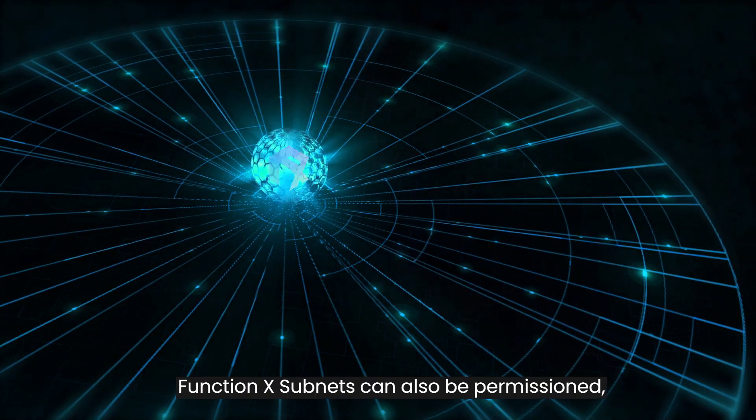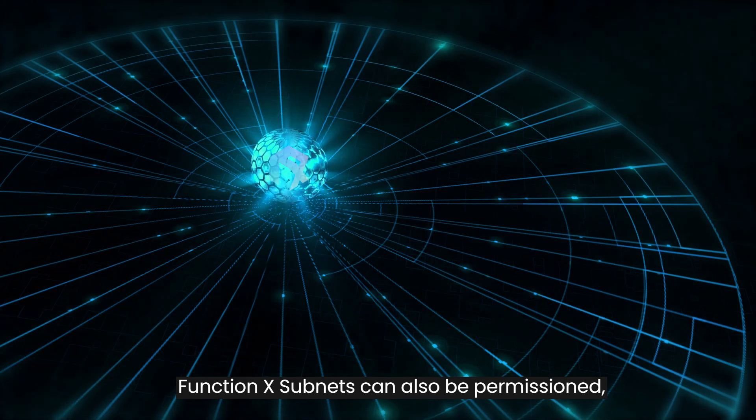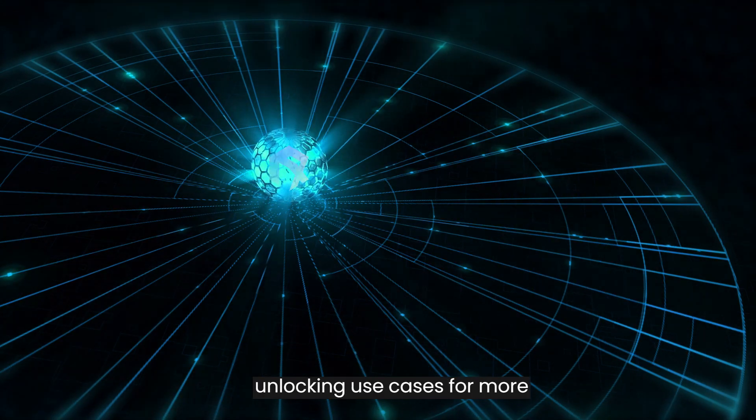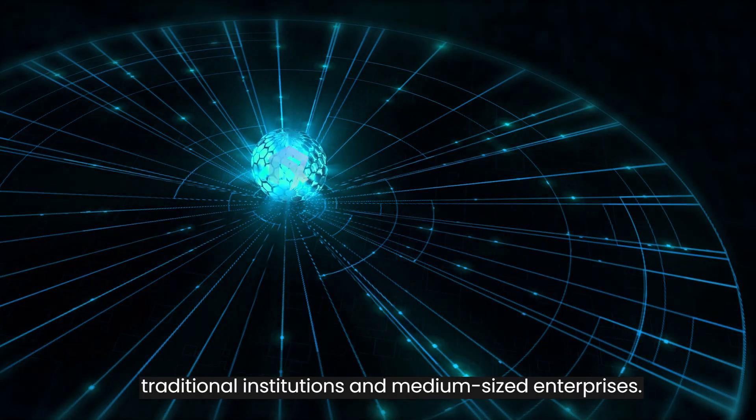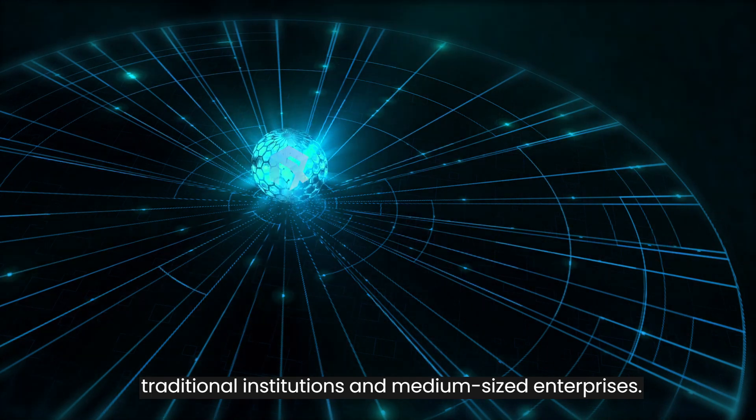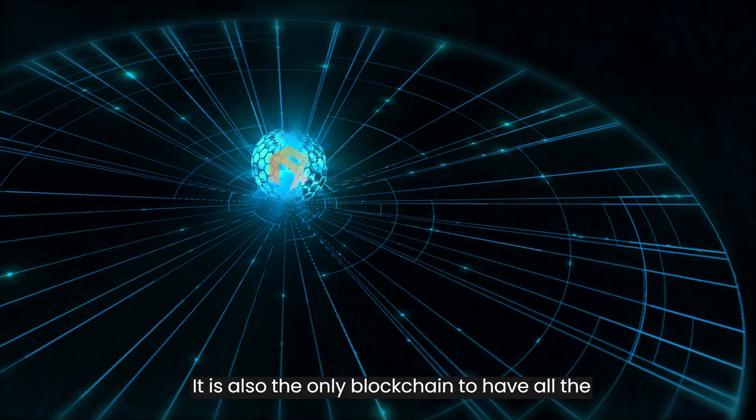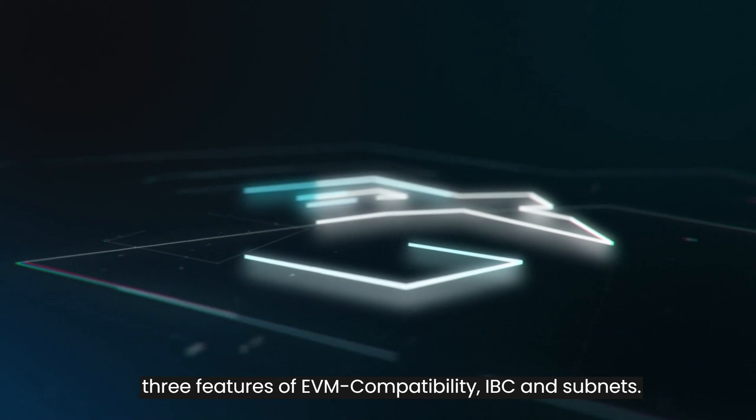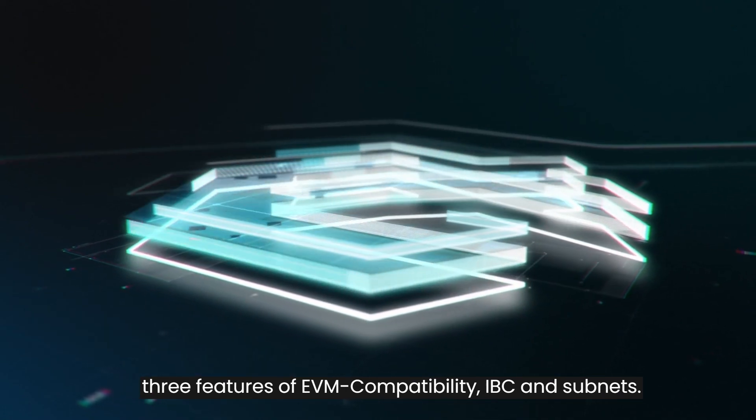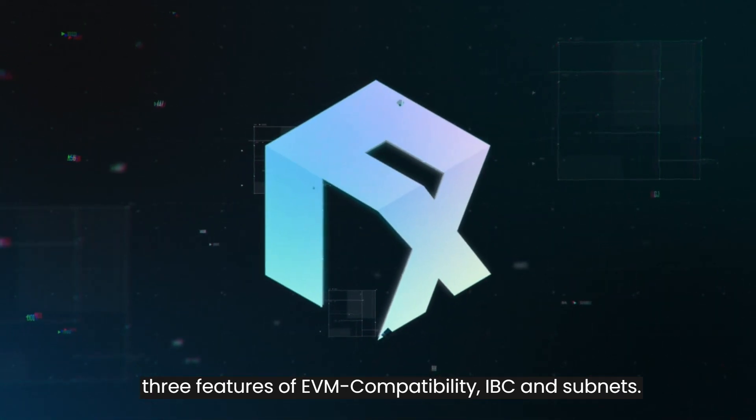Function X subnets can also be permissioned, unlocking use cases for more traditional institutions and medium-sized enterprises. It is also the only blockchain that have all the three features of EVM compatibility, IBC and subnets.